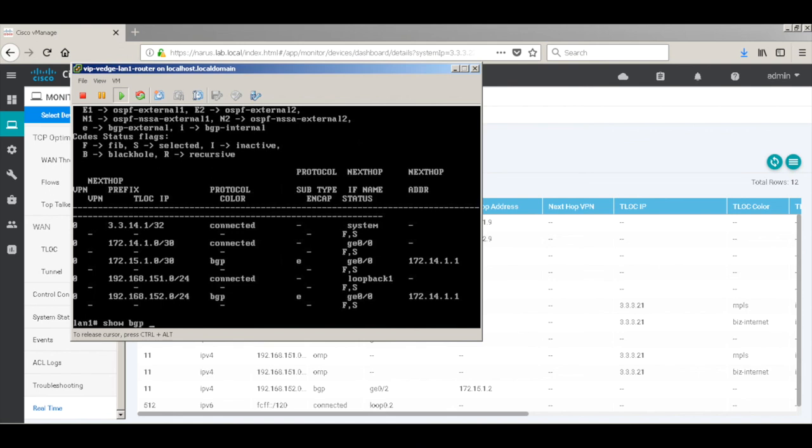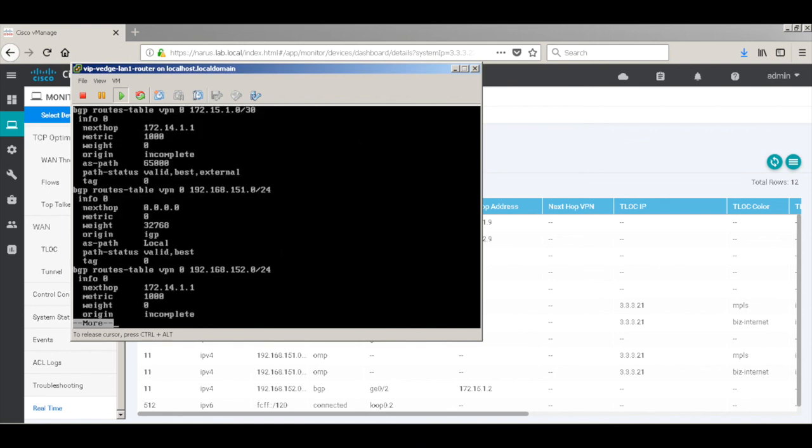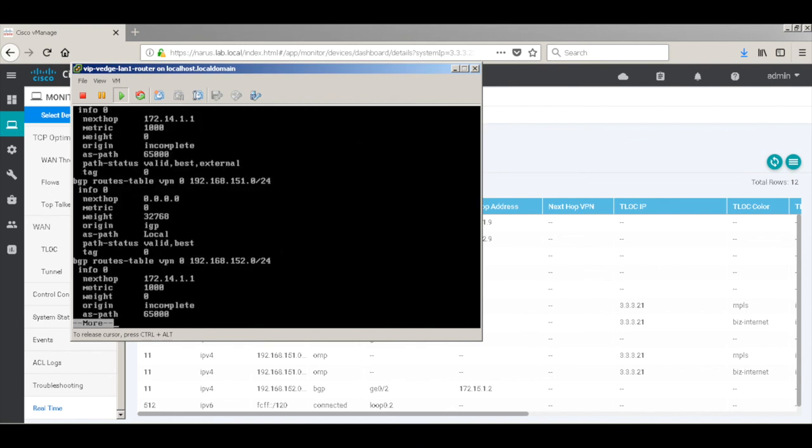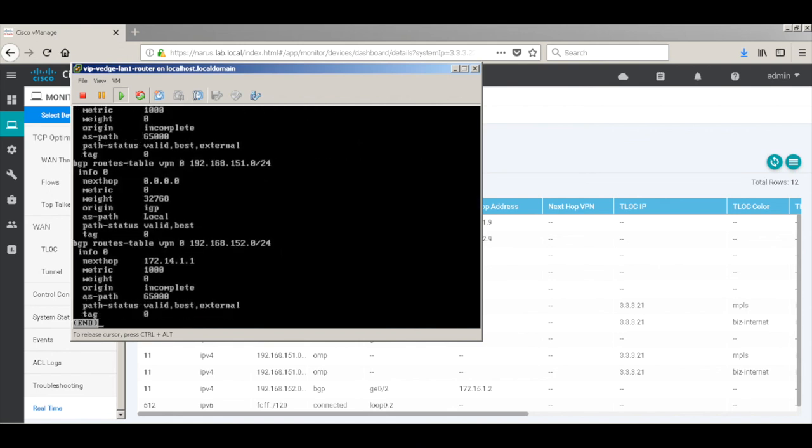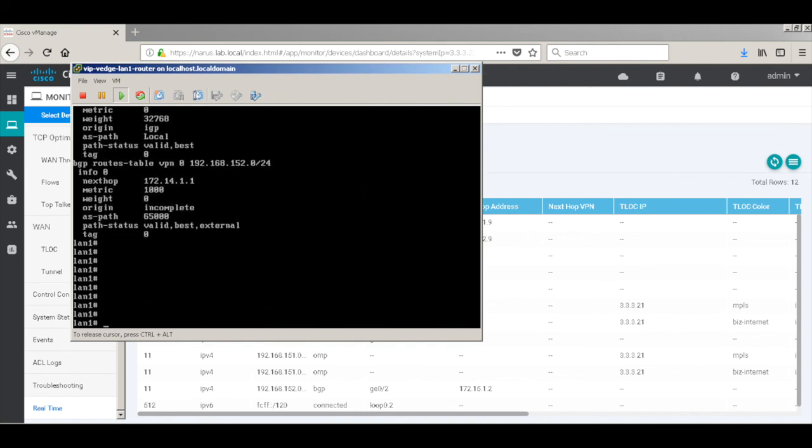Let's check the BGP routes. And if you look at 152.0 it shows AS path as 65000. We don't have added any overlay AS. If an overlay AS had been added we would have seen it in the AS path. Let's do a quick ping check from one LAN to another LAN.